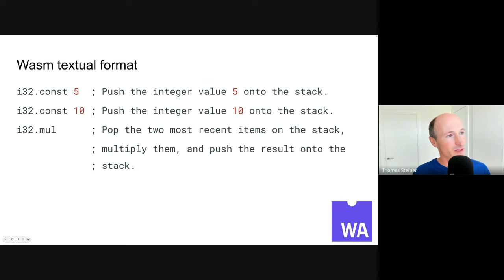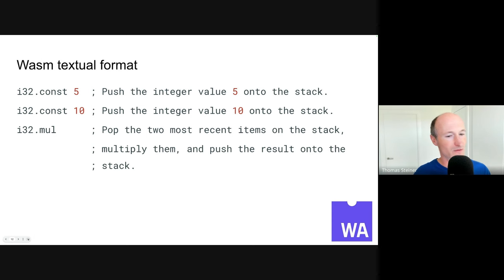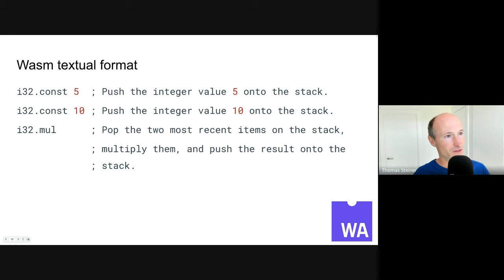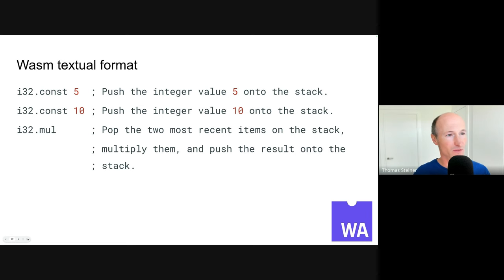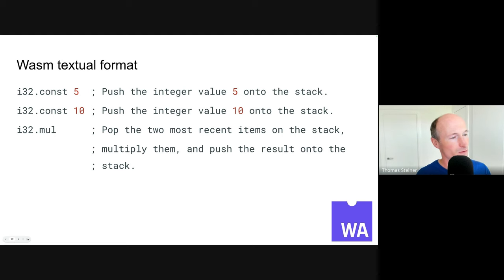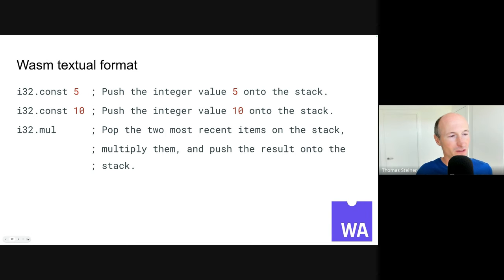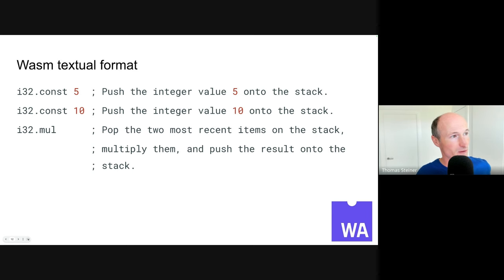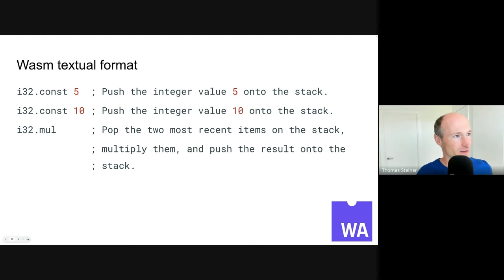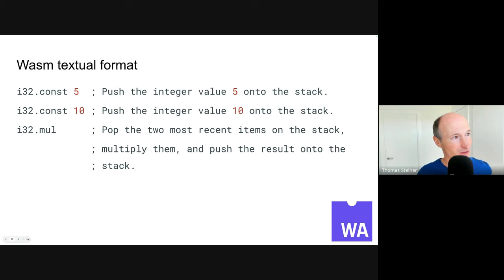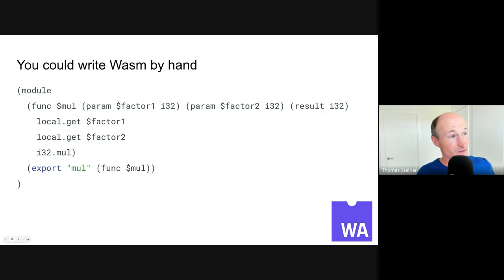Let's compare what we have seen before in the assembly for Intel architectures with what the Wasm textual format is like. So we have i32 const 5, which is the integer value of 5, and we put it on the stack. i32 const 10, the same, this time we also put this on the stack. And then i32 mul. So we run a multiplication operation on the two last items on the stack, and then push the result onto the stack. So pretty similar ideas than before with the Intel assembly, but this time, this is WebAssembly. And this is the textual representation. If you have a little bit of an assembly background, this is not too hard to understand and to follow. But again, most people would never ever write this.